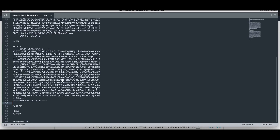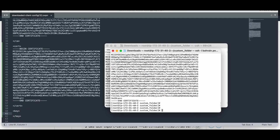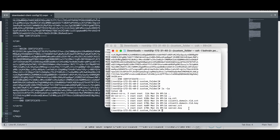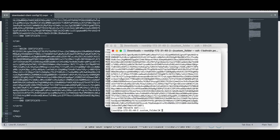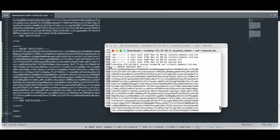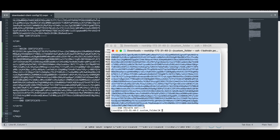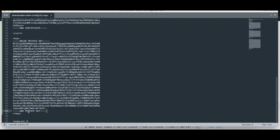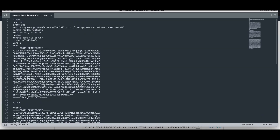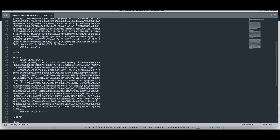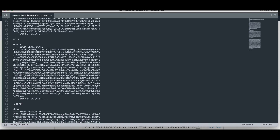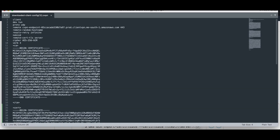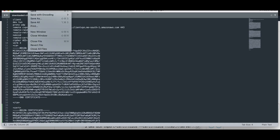I'm putting the parameters in the .ovpn file — the client key and certificate. It looks good: I have the CA, then the client certificate, then the client key. I'm saving it.